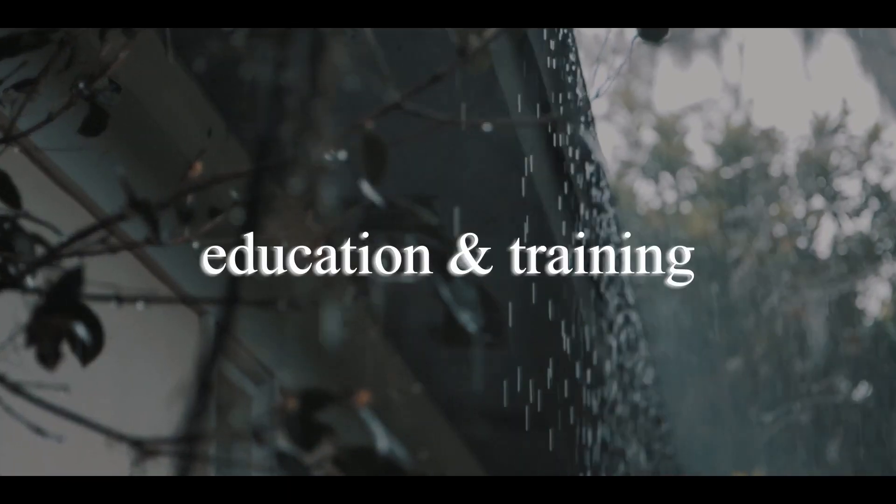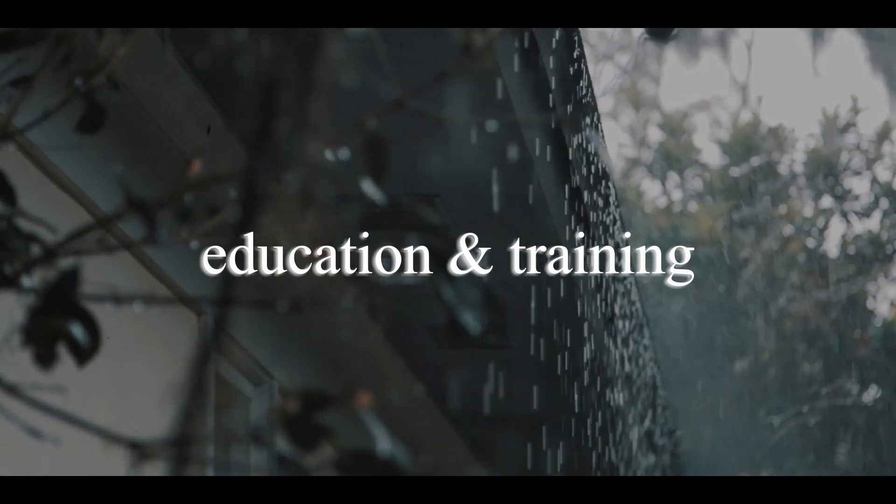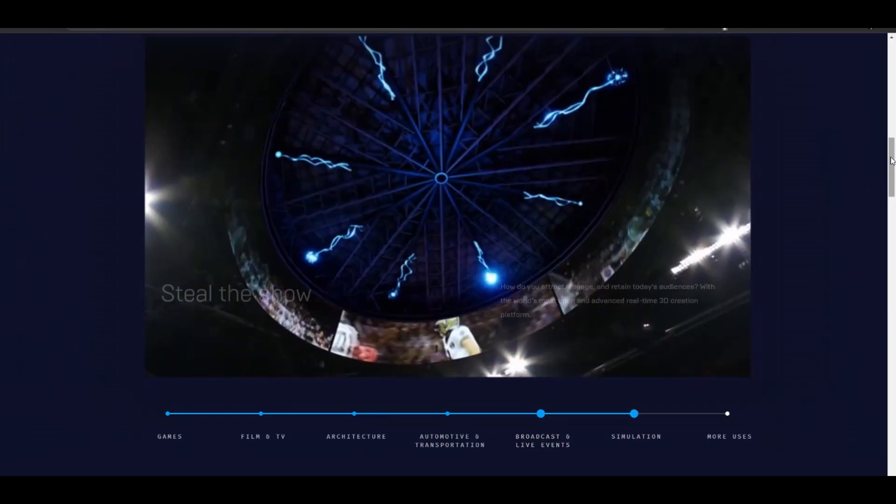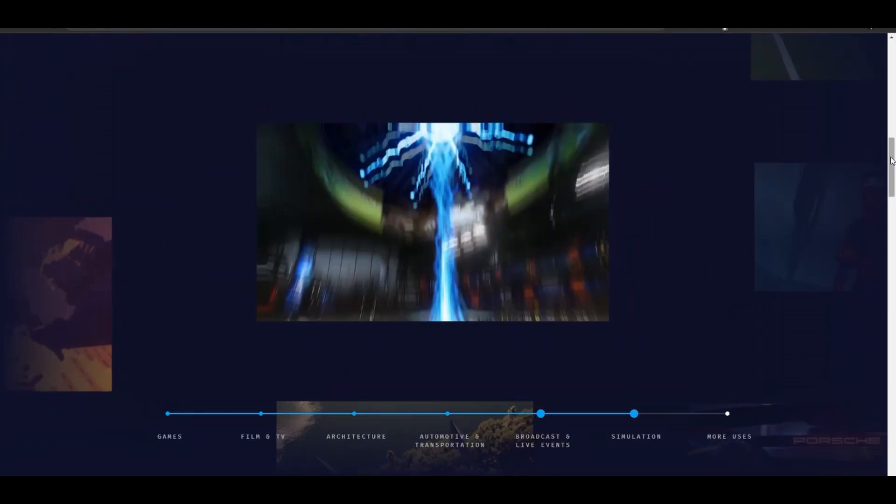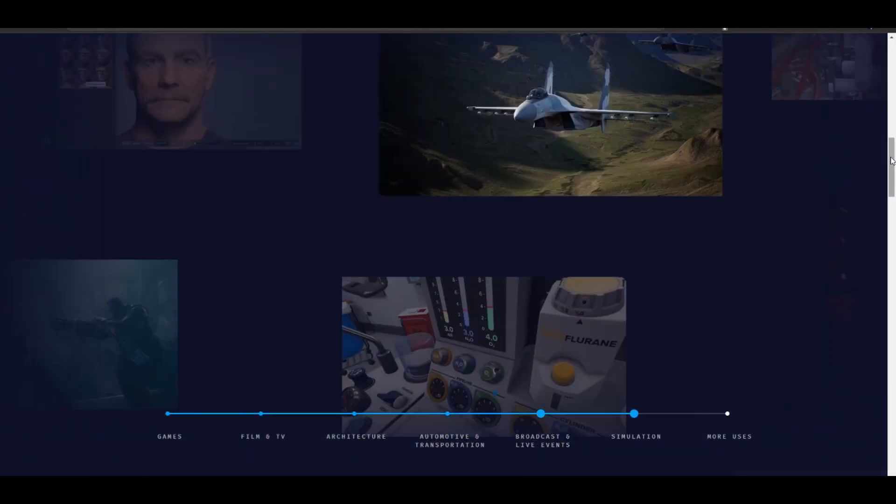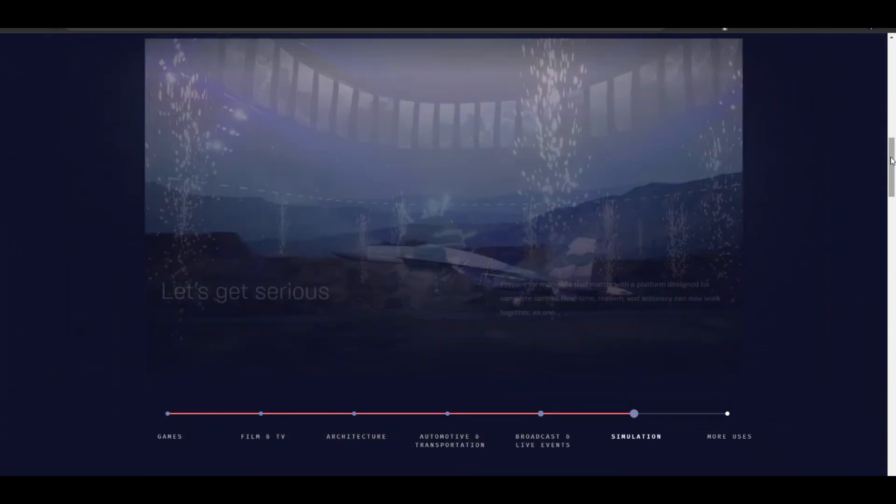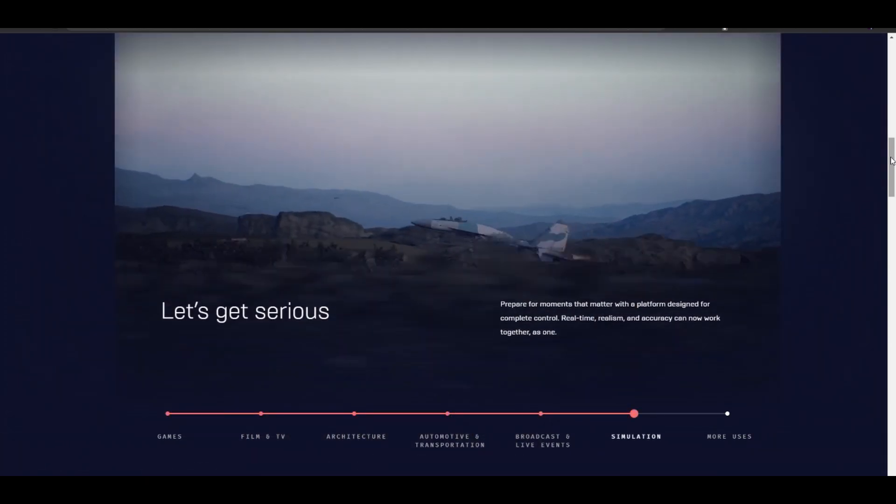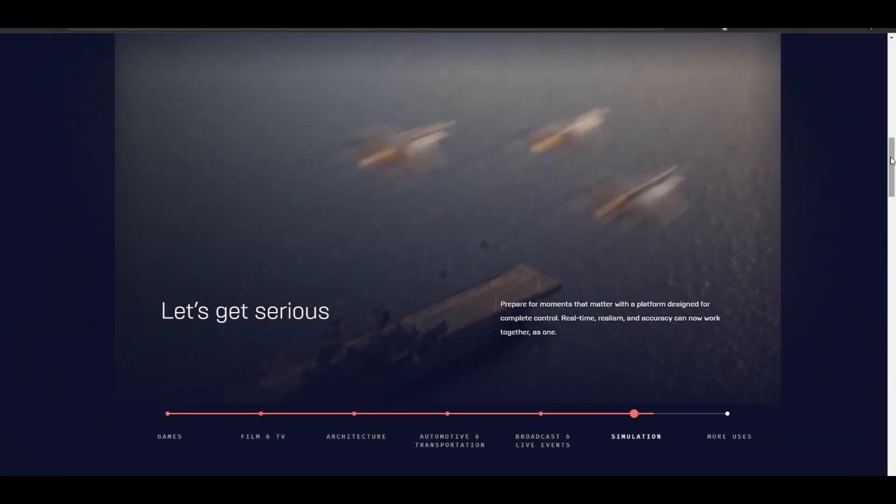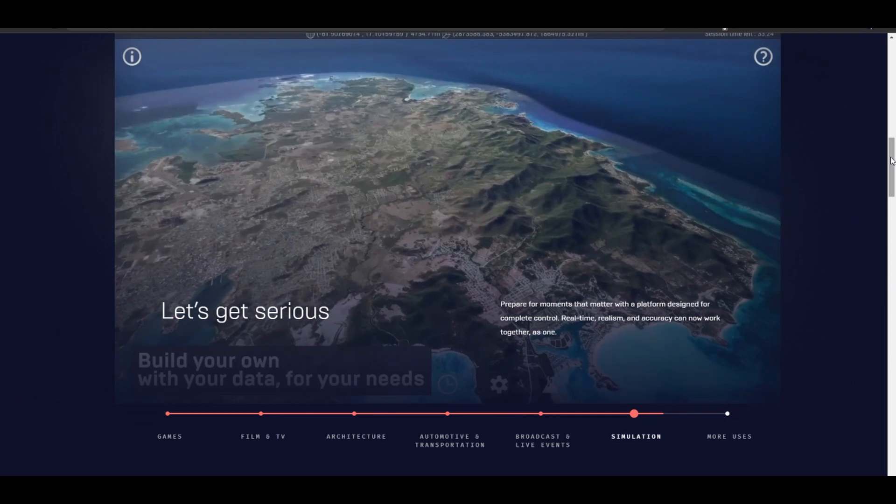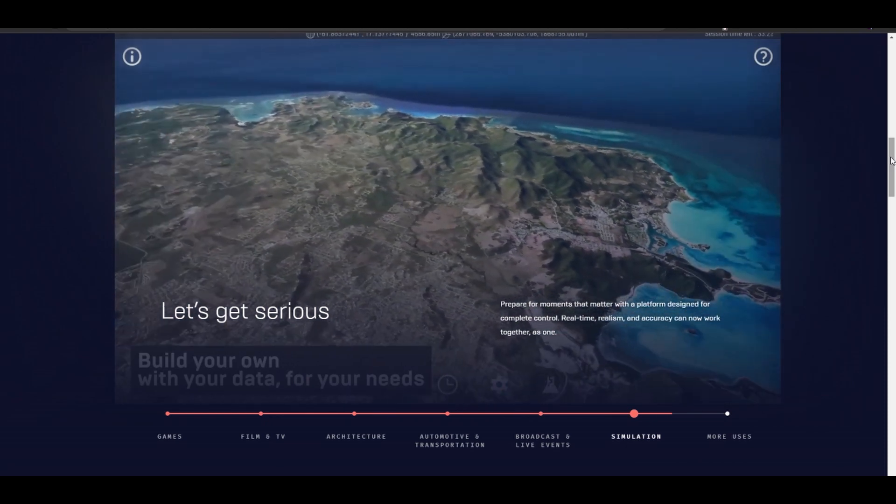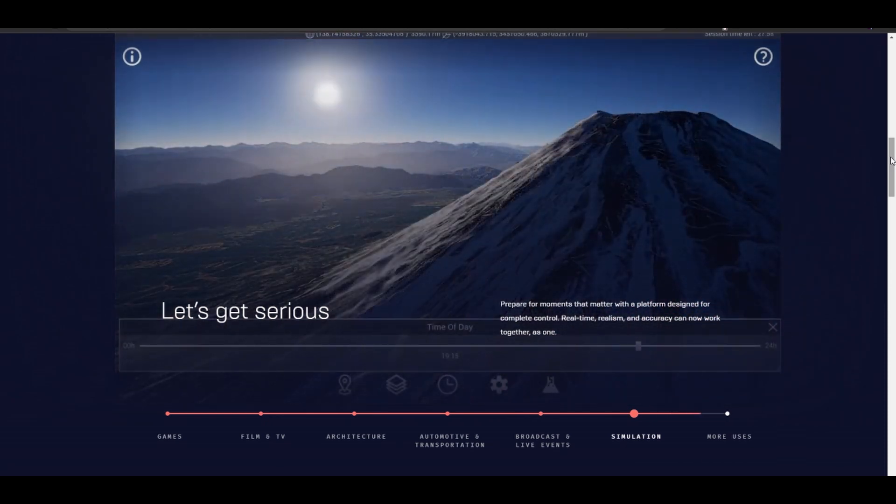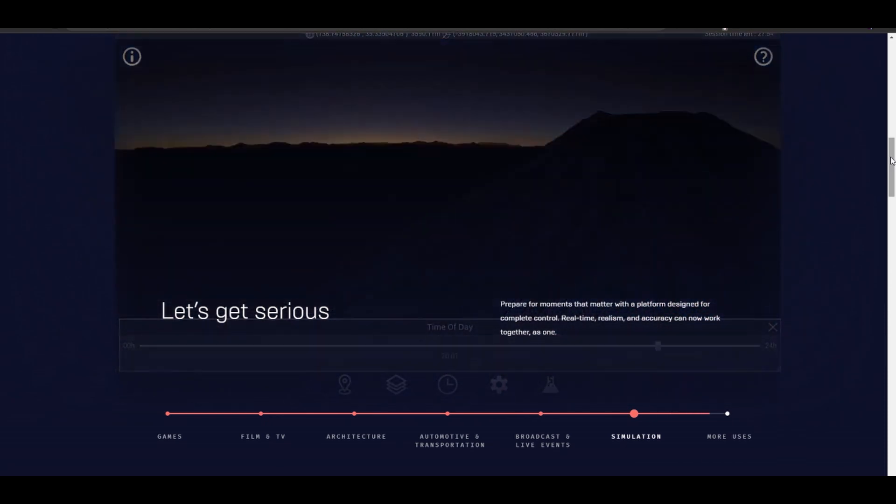Point number four, education and training. Finally, Unreal 5 is a great tool for creating educational and training content, especially for industries like healthcare and engineering. You could create interactive simulations and training materials and then sell them to universities, companies and training providers.